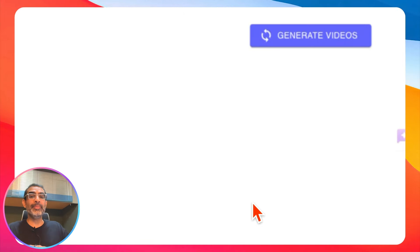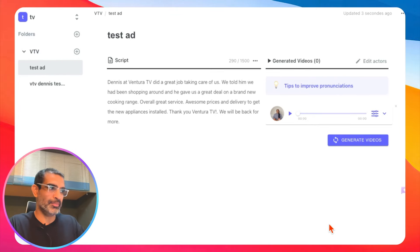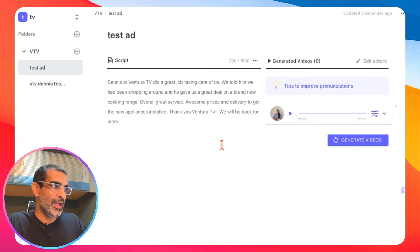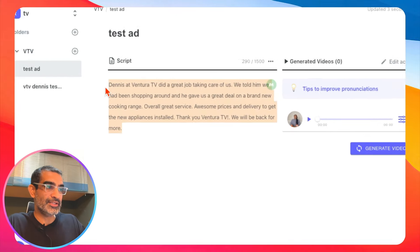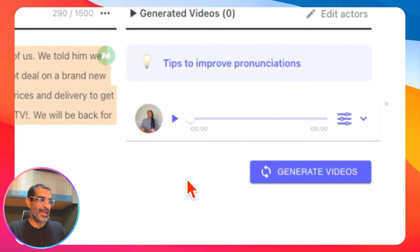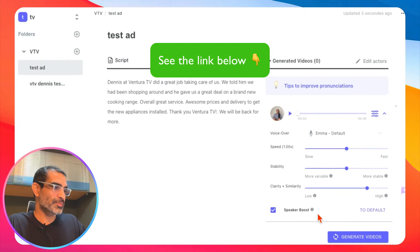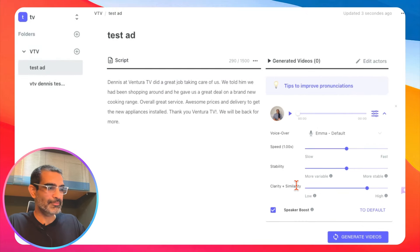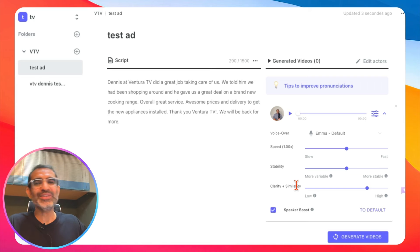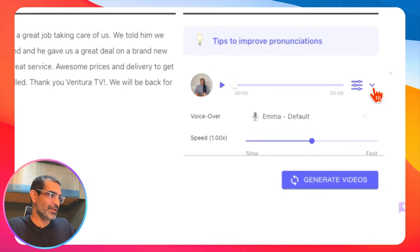By the way, you can also select multiple actors. So if I wanted to create three different ad variations, I could select multiple. Here is the script and I've selected Emma. I can click here and change settings like speed, stability, and speaker boost. I like to keep it at the default, but you can mess with these to test things out.